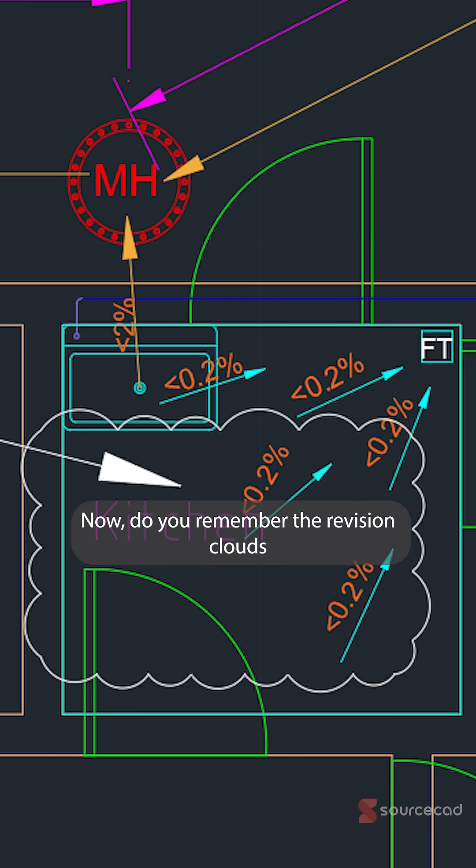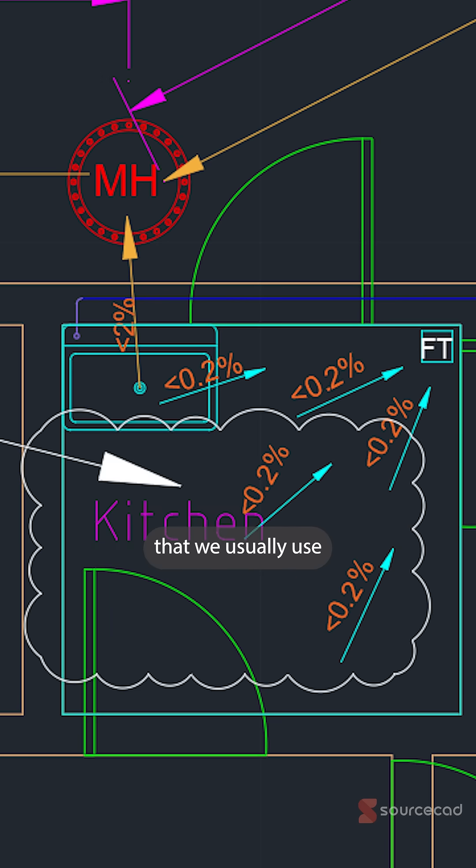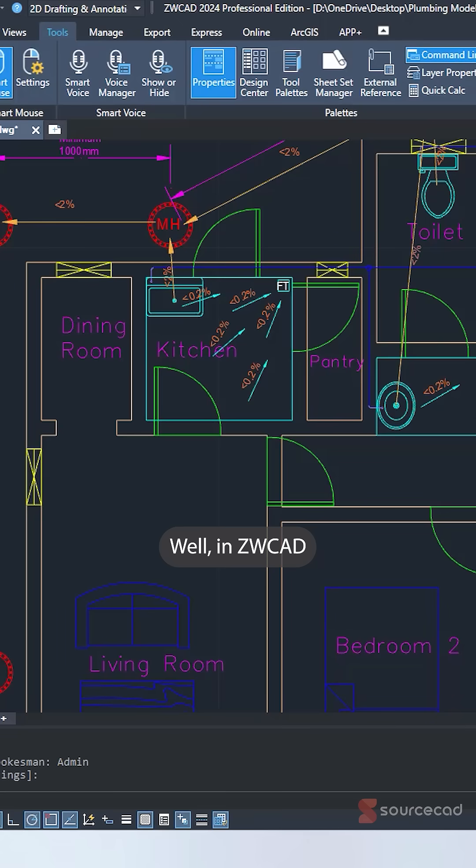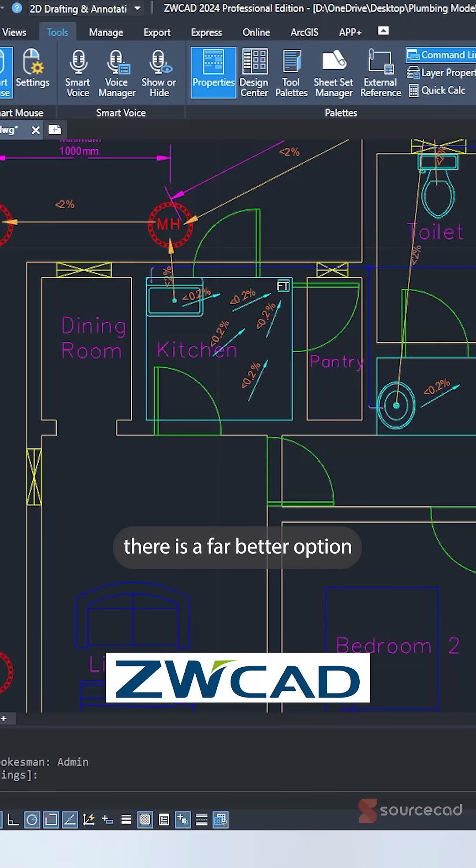Now, do you remember the revision clouds that we usually use to mark different parts of a drawing that need revision? Well, in ZWCAD, there is a far better option.